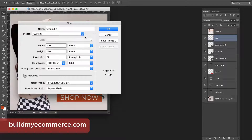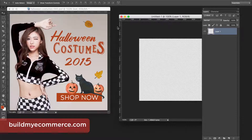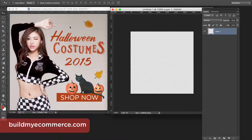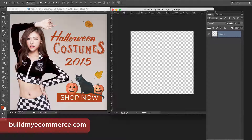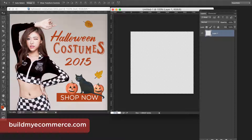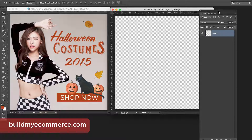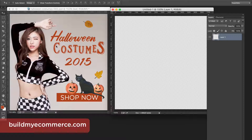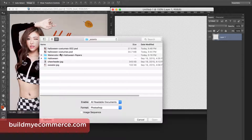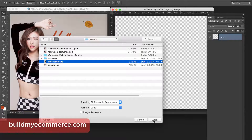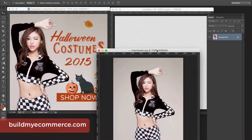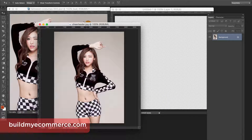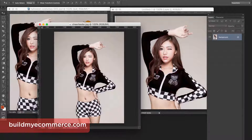I'm going to put this window next to the final graphic to use it as a reference, and make this 150 percent. The first thing I have to do is import the background, so I'll go to File > Open and open the JPEG. I'll just click, hold, and drag it into the canvas, then close that window.